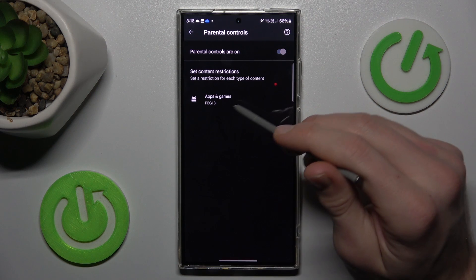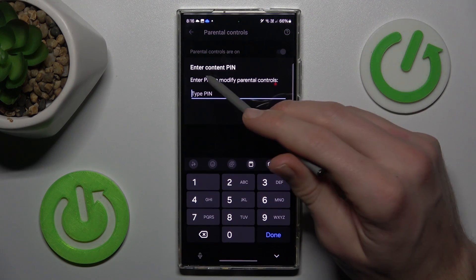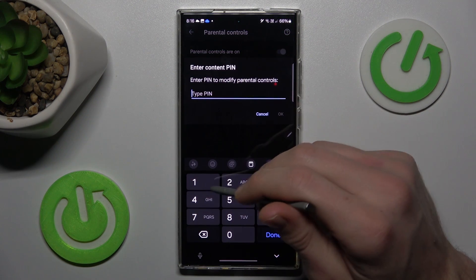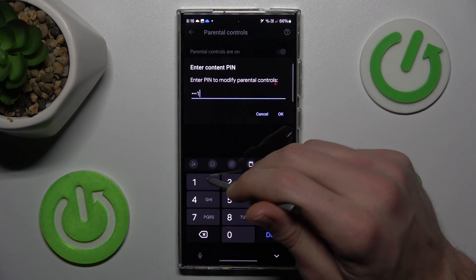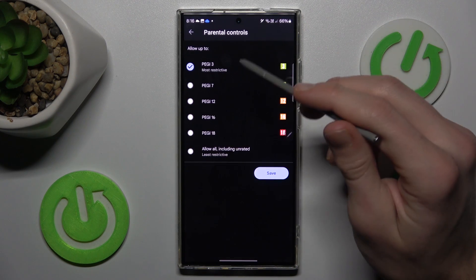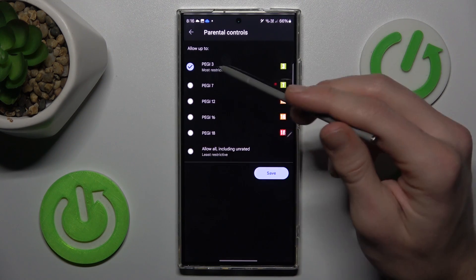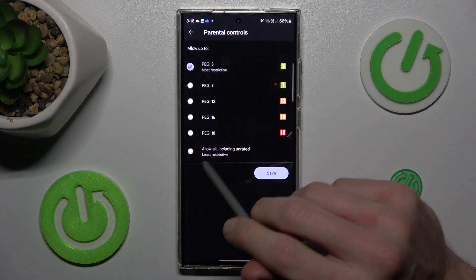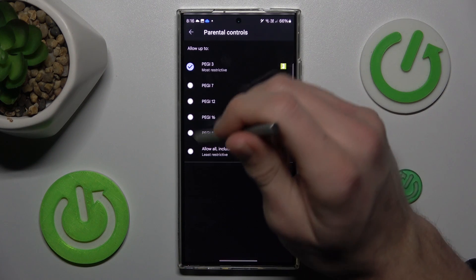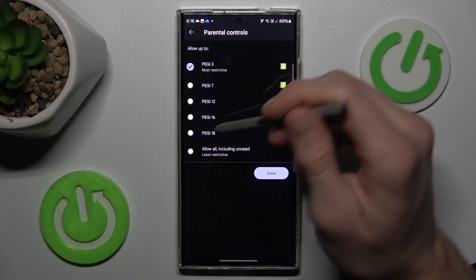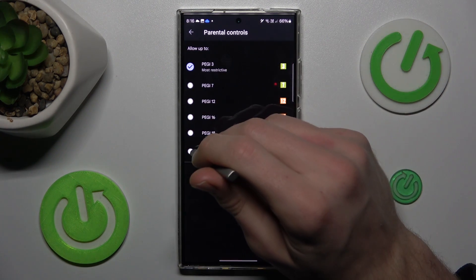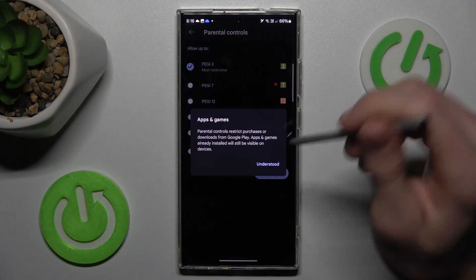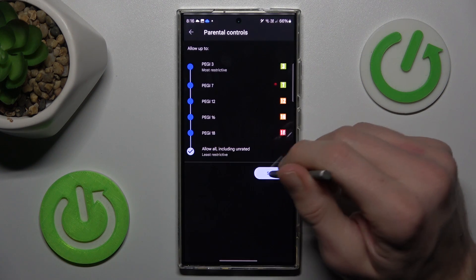To change it, we must tap on there. Now we must enter Connect PIN to our Parental Control. And after that we can easily change it from PEGI 3 to All, including Unrated, maybe, or PEGI 18. What do we need? We press there, confirm by Unrated and Save.